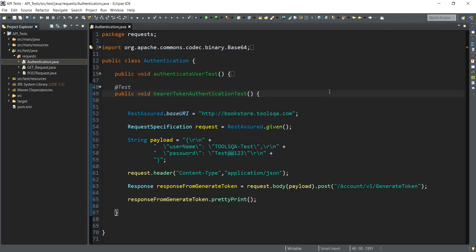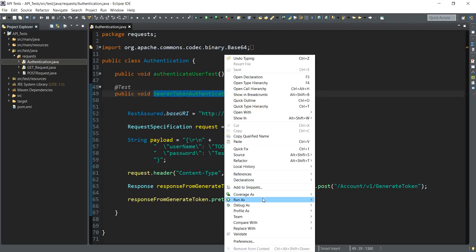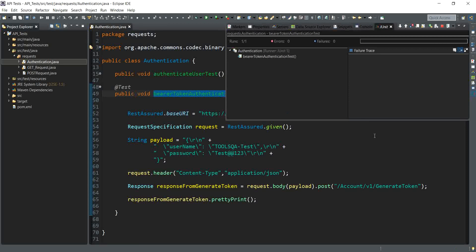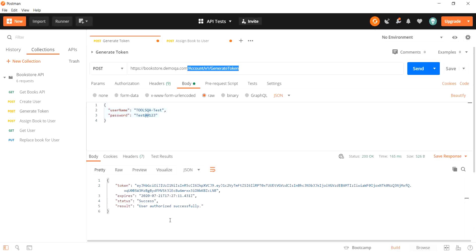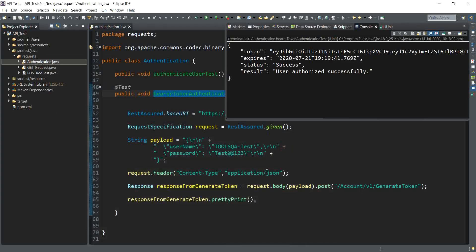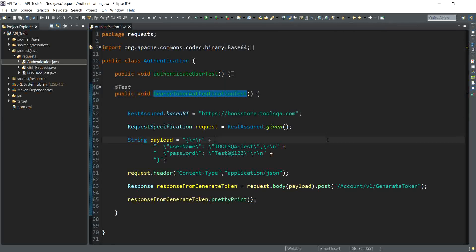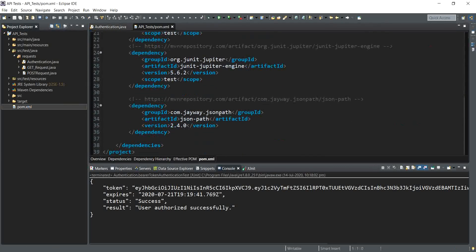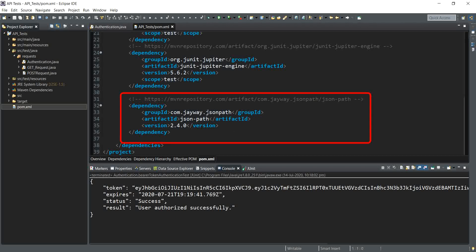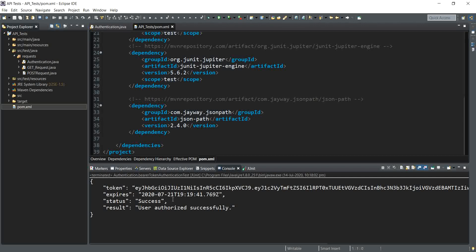We save the test and run it as a JUnit test. The test executes and generates a token along with the rest of the values — the same ones we observed in our Postman tool. So we are on the right track. Now we need to extract the token from the response body. To do this, we have added the JSON Path dependency in our pom.xml. JSON Path helps us extract node values from the response body, and we will use it to extract the token.